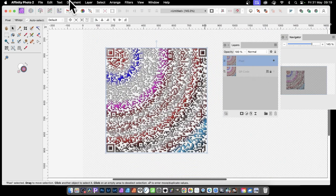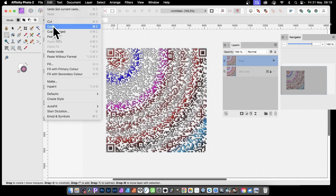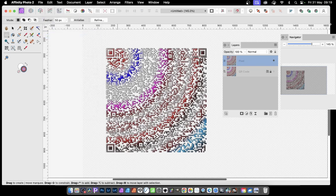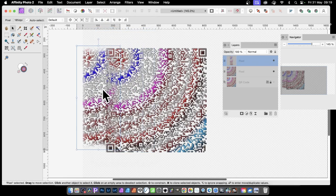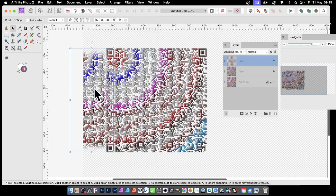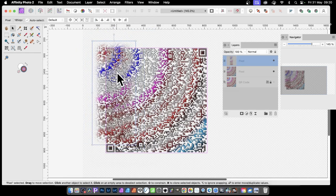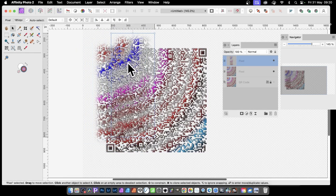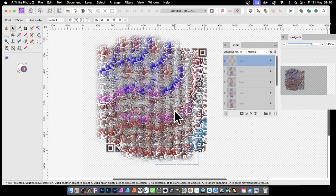Once you have it as a pixel layer, you can use just parts of it — simply create a selection over a portion, then Edit, Copy, and Edit, Paste to get a new pixel layer with just that piece of the QR code. Deselect and move it into position. You can then manipulate that portion, duplicate it, apply effects, and hold down the Alt/Option key to duplicate and create all kinds of more complex designs.